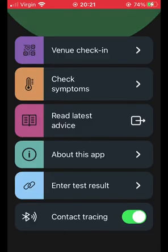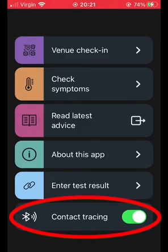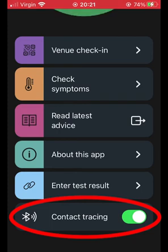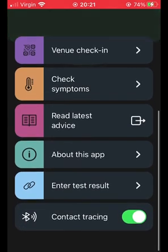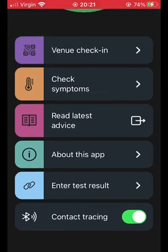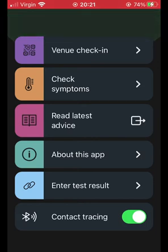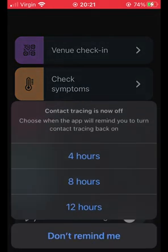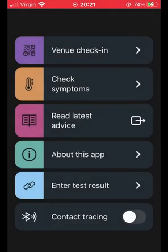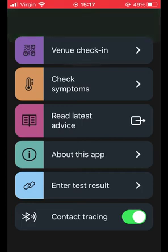The last option we have here is 'contact tracing'. This button allows you to toggle between turning it on or off. I usually turn this off at home because I found it does drain the battery a bit quicker, and also there's no point — I'm not going to catch anything when I'm sat at home. For this feature to work, we do need to make sure that our exposure notifications are switched on.